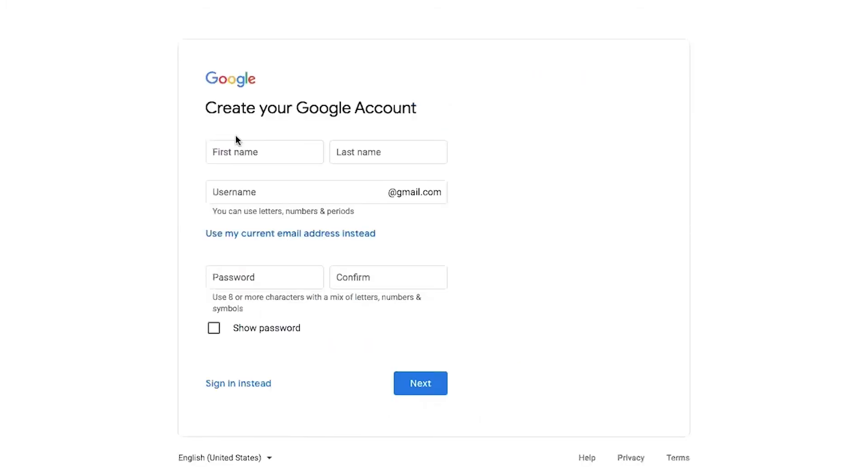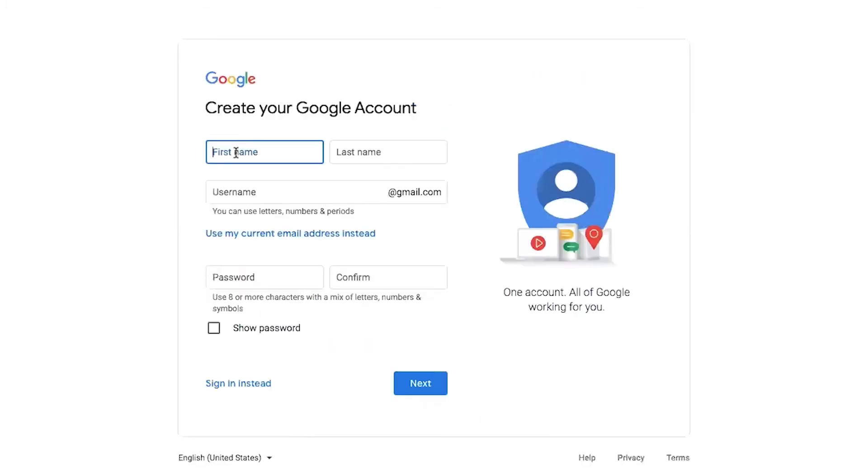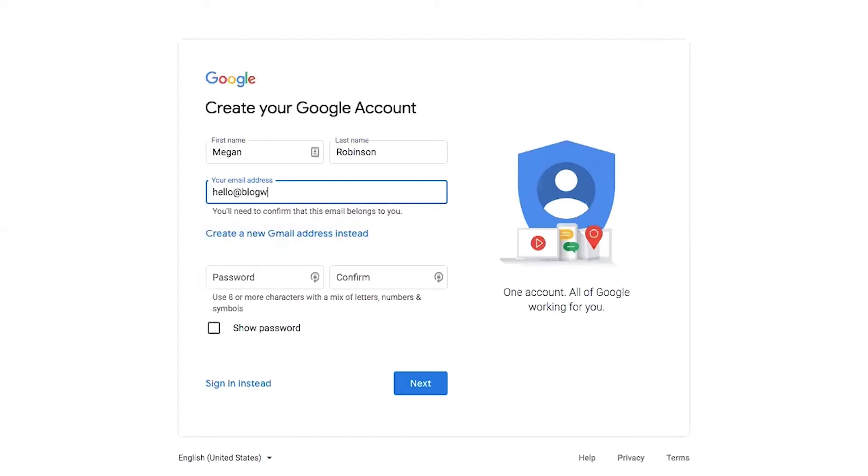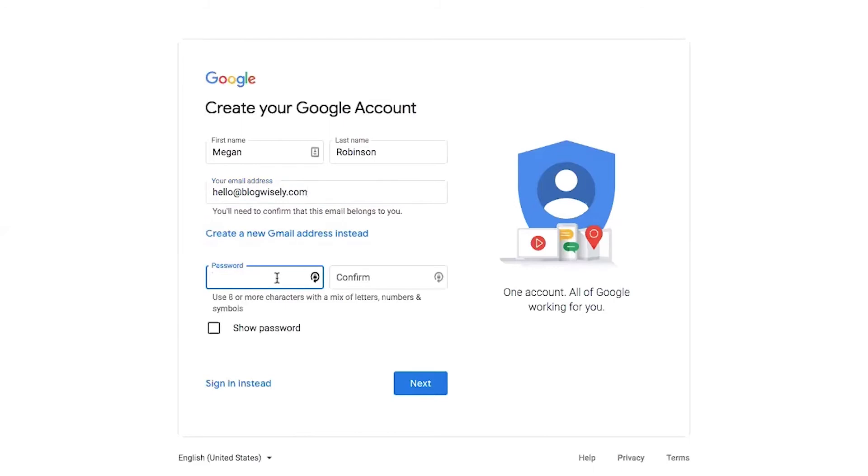And then I'm going to put my first name and last name. And instead of a Gmail account, I'm going to say use my current email address instead. And I'm going to enter my new email address that we just created, and then password for this.